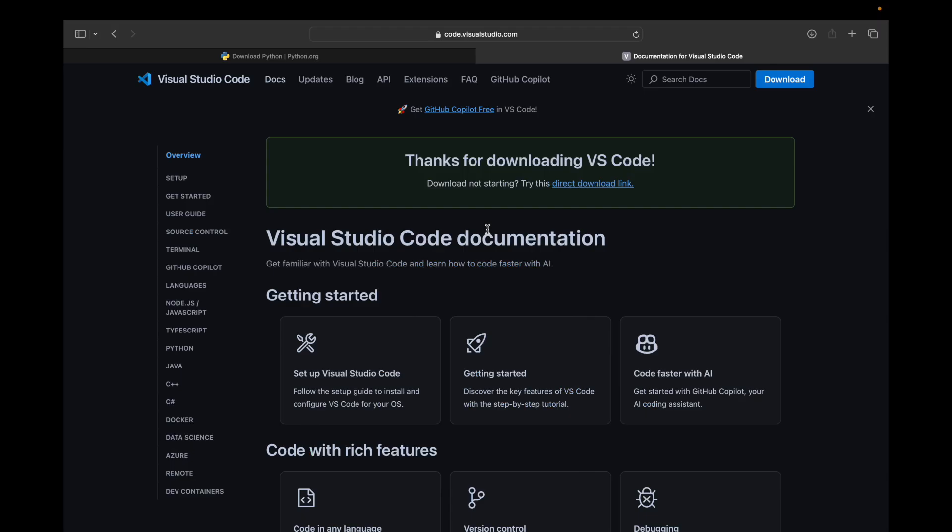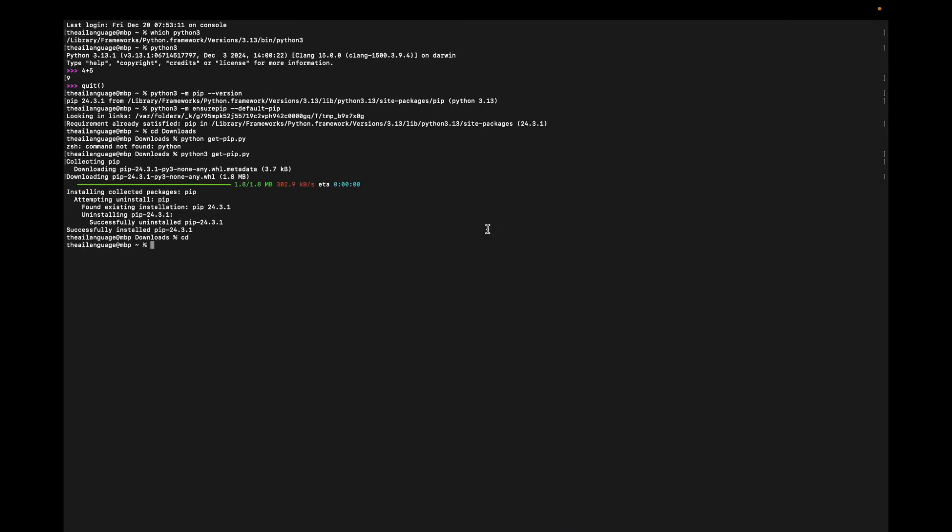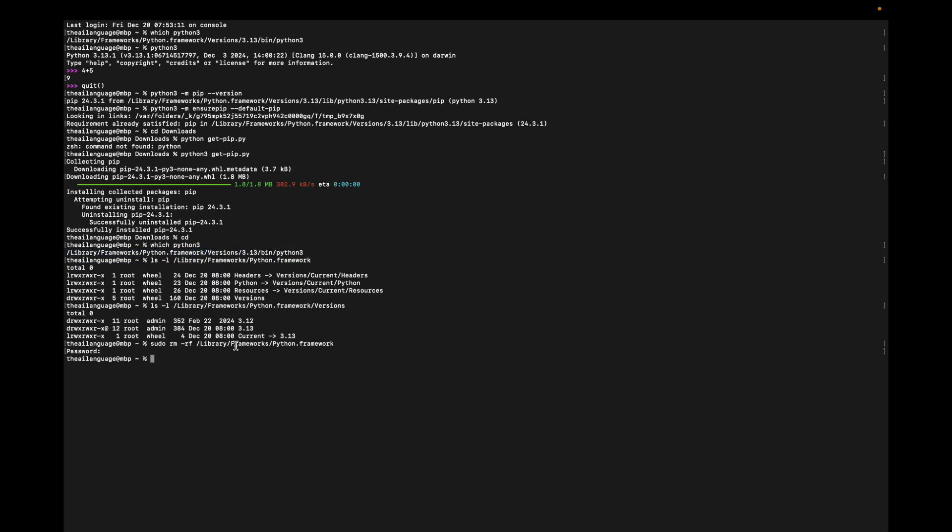Just in case you want to remove Python from the system, the easy way to do that is go to the terminal first and check where Python is installed. You get this particular library. Note this down.